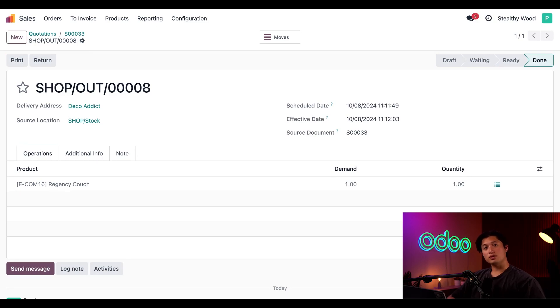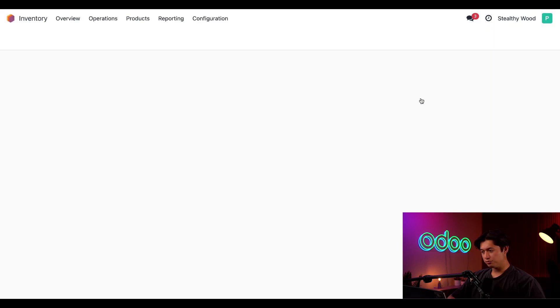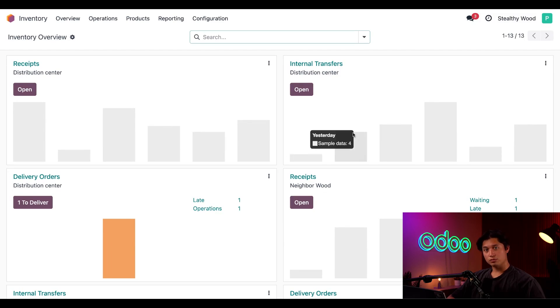Because we've sold the last couch, Odoo triggers the reordering rule to resupply from the distribution center. Now let's go back to the Inventory application and look at our warehouse transfers that Odoo has generated for us.